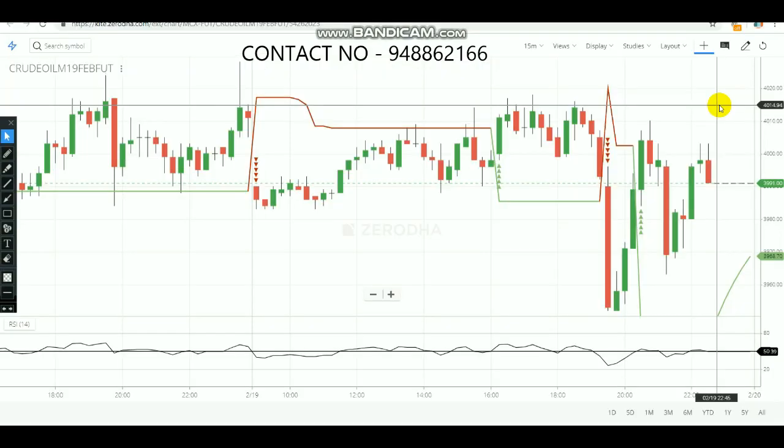In my previous video I showed you how to use the combination of SuperTrend and RSI in equity and how to make a profit using those settings. In this video we are going to see how to use this combination to make a profit in commodity. For commodity there will be a little change — by adjusting those settings you can also make a profit in commodity.